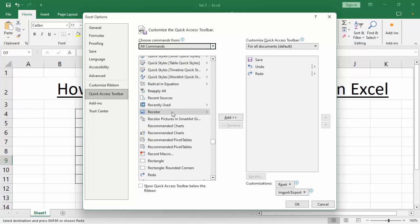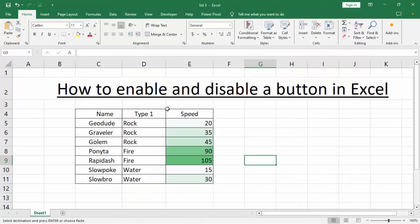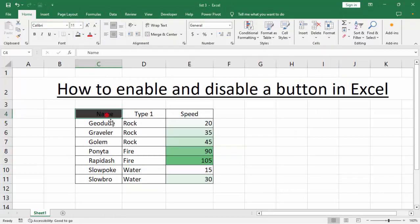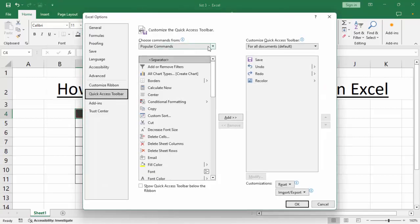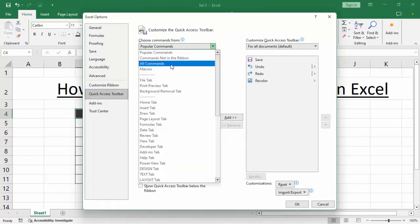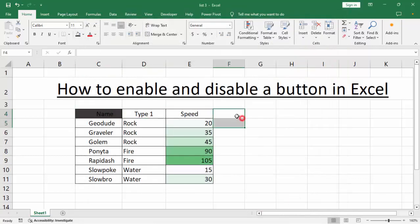For example, add Recolor — then Add, Recolor, then OK. You can see this added Recolor option. And to remove this, again click here, More Commands, All Commands, and select Recolor, Remove, then OK.